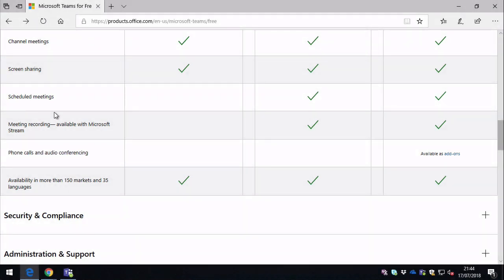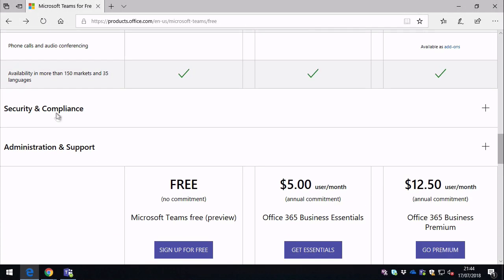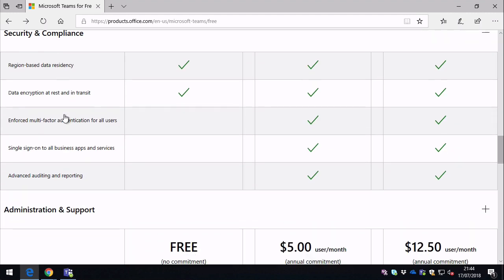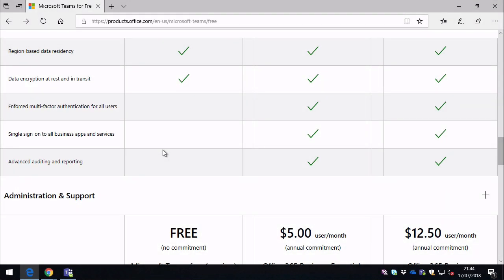So further down the security compliance section here, we're missing multi-factor authentication, single sign-on, and advanced auditing and reporting. So there's no security compliance center stuff for the free version of Teams.